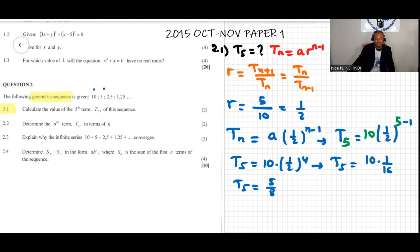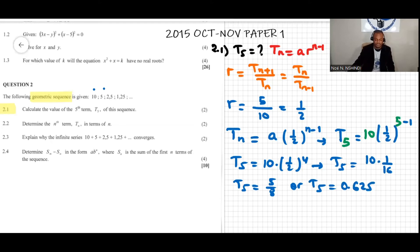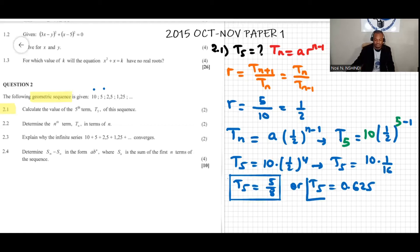We can write t5 as the fraction 5 over 8, or equivalently as the decimal 0.625. Both forms are acceptable.